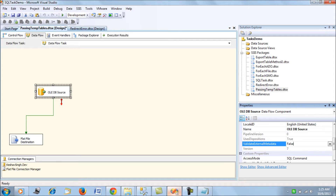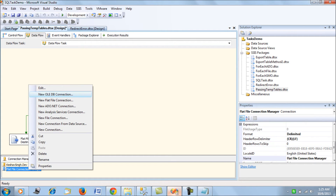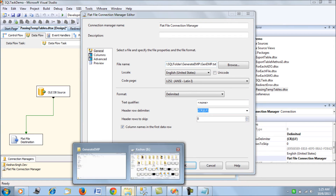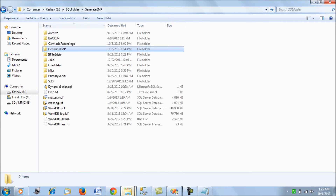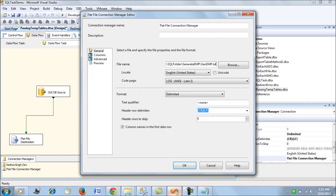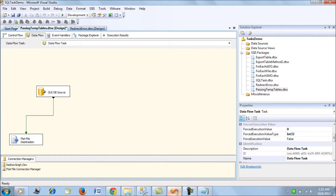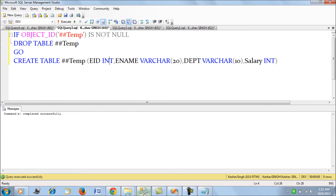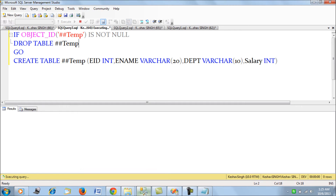Now let's look at the connection manager for the flat file — we are going to export to a folder called 'generate_emp' where we'll be exporting our text files. Going back to the SSIS package, there is a slight workaround here. I would suggest: go to your SQL Server and create a global temporary object with the same definition as that of the temporary table.